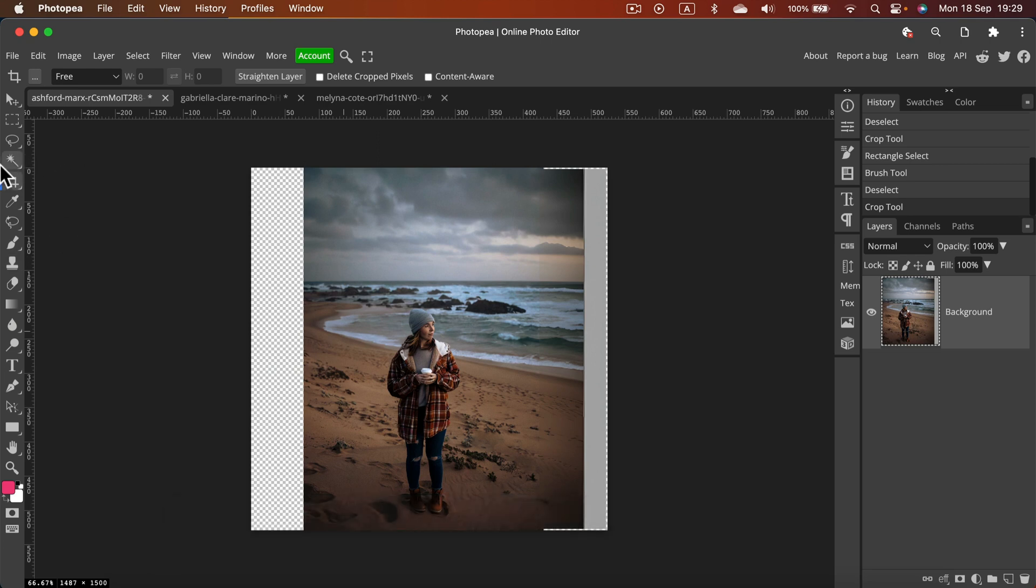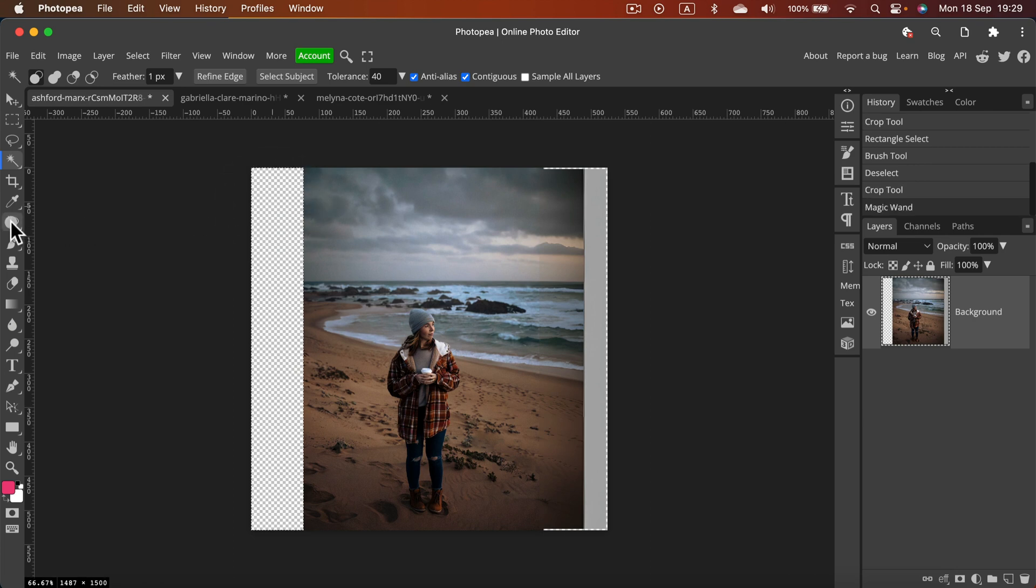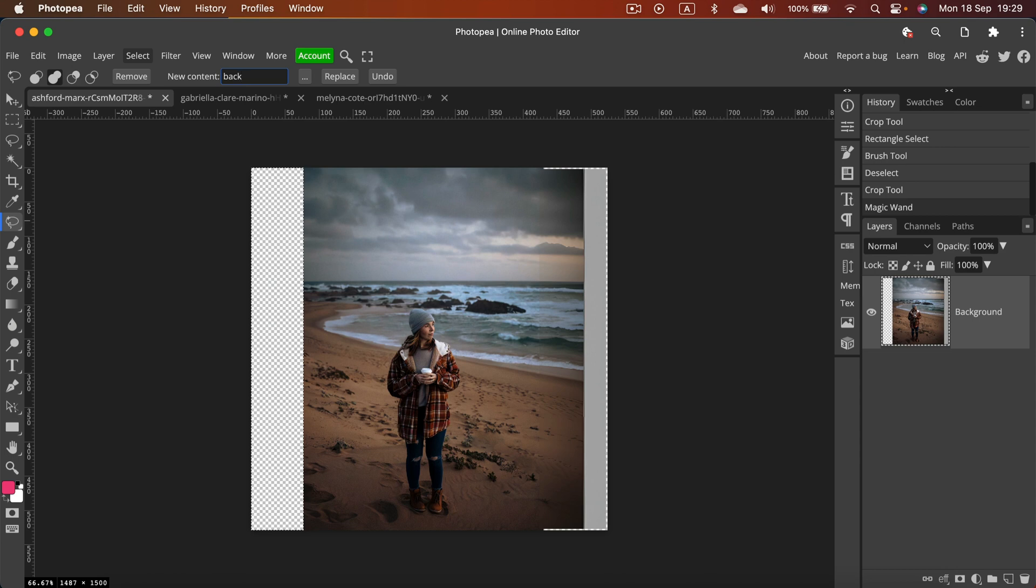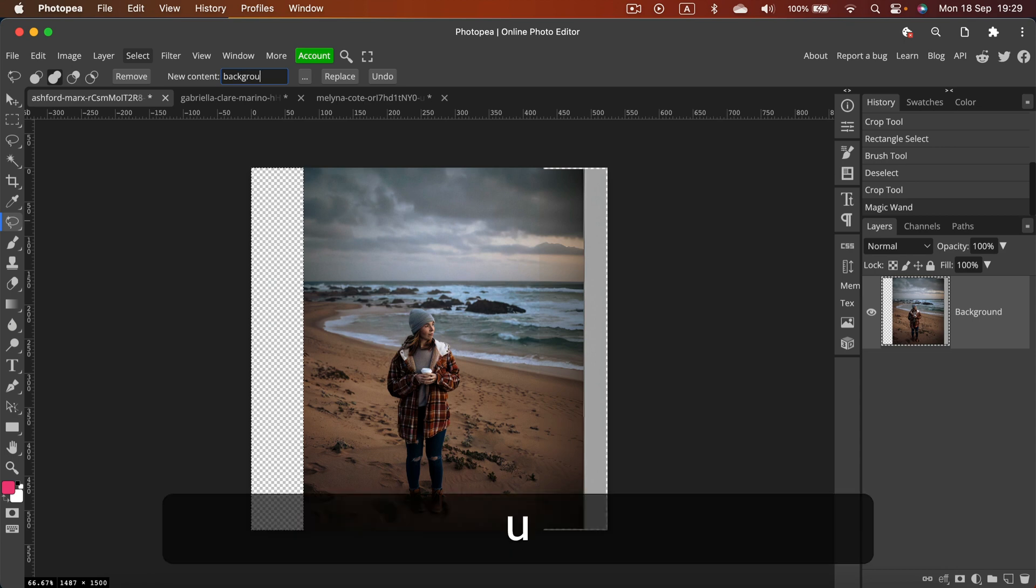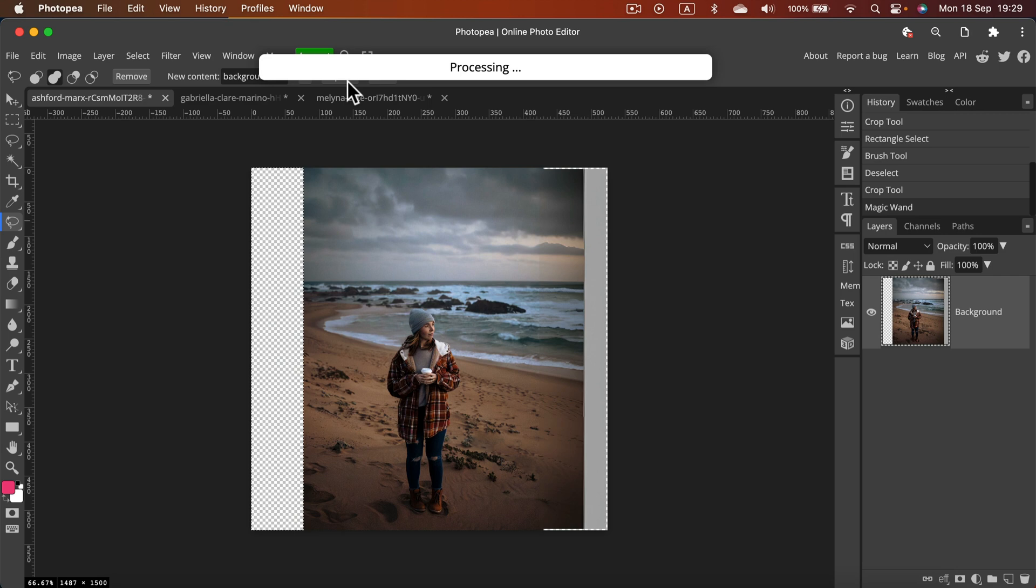This time I will select this area using the magic select, click only on the empty area. Maybe this will give us better result. And again, maybe let's change the keyword to background and I click replace again.